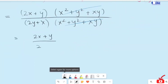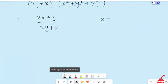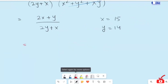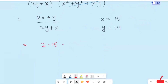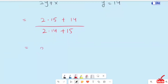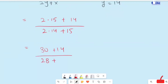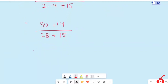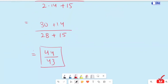Now I am going to plug in the values: x equals 15 and y equals 14. So it turns to 2 times 15 plus 14 over 2 times 14 plus 15, which equals 30 plus 14 over 28 plus 15, giving us 44 over 43. So this is our final answer. Thanks for watching our video, don't forget to subscribe to our channel.